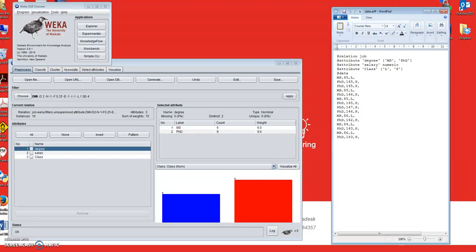Hello everyone, welcome to Zahid's Data Mining Channel. Today I'm going to present a software that can impute missing values or missing data from a dataset. Missing values occur when some values are absent in a dataset, for whatever reason — sometimes because survey questions were not answered by participants, or because data collection sensors or tools did not work properly.